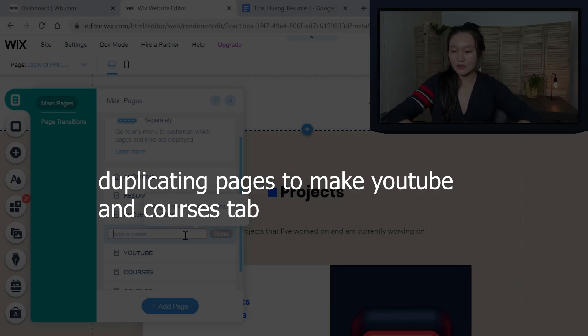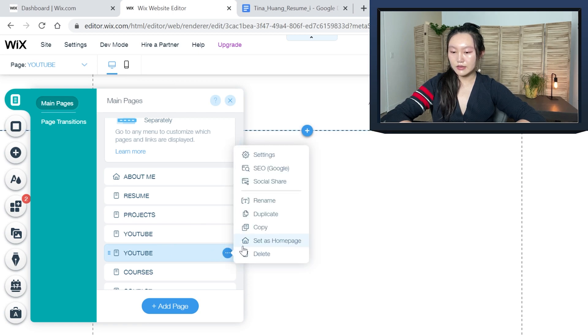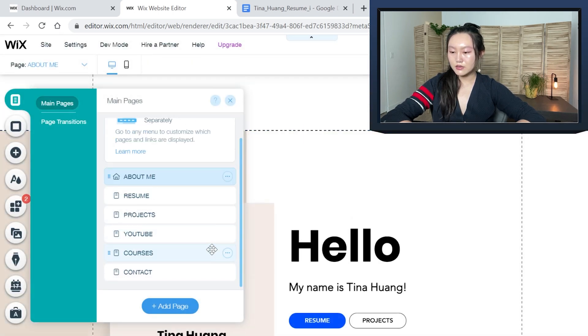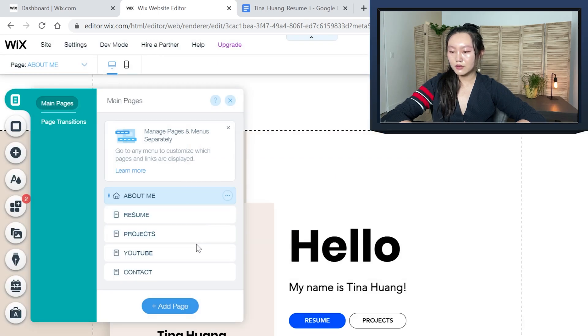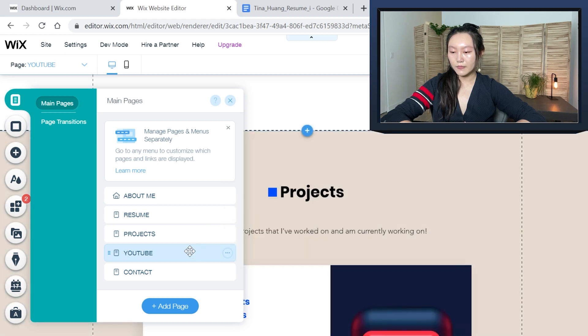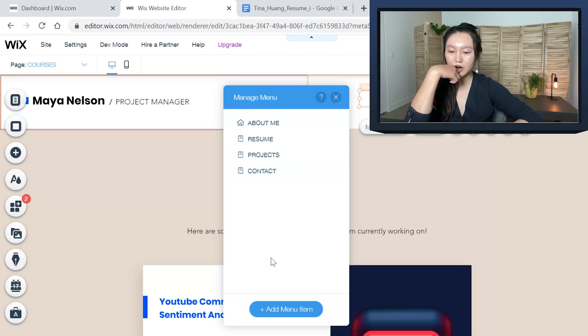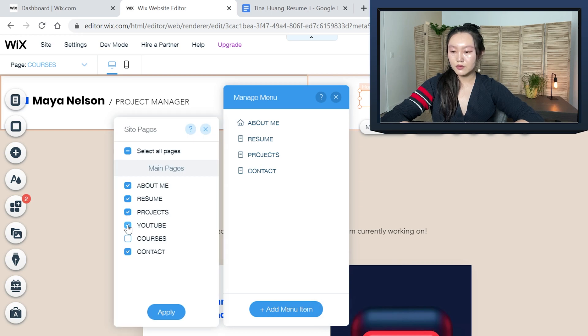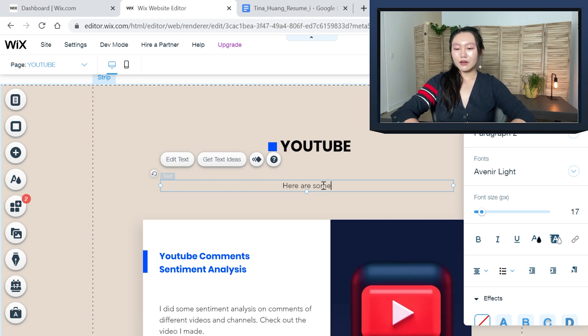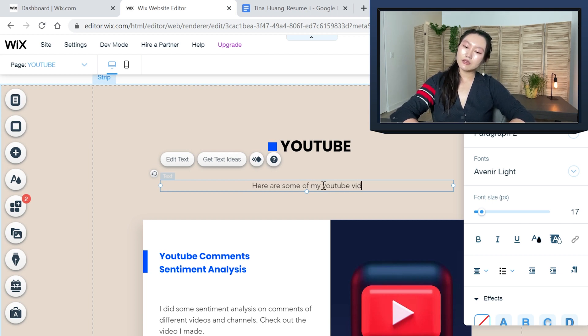And the last one to add — I'll duplicate a tab and call that YouTube, then delete the old one. Delete courses. And then YouTube. I can duplicate this again and call that courses. I'll just add it here. Here are some of my YouTube videos — check out my channel for more. Let's link my channel.